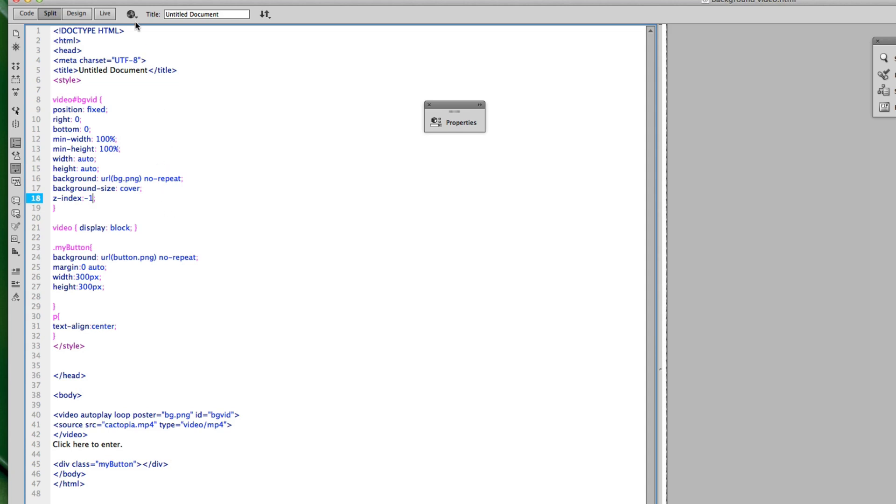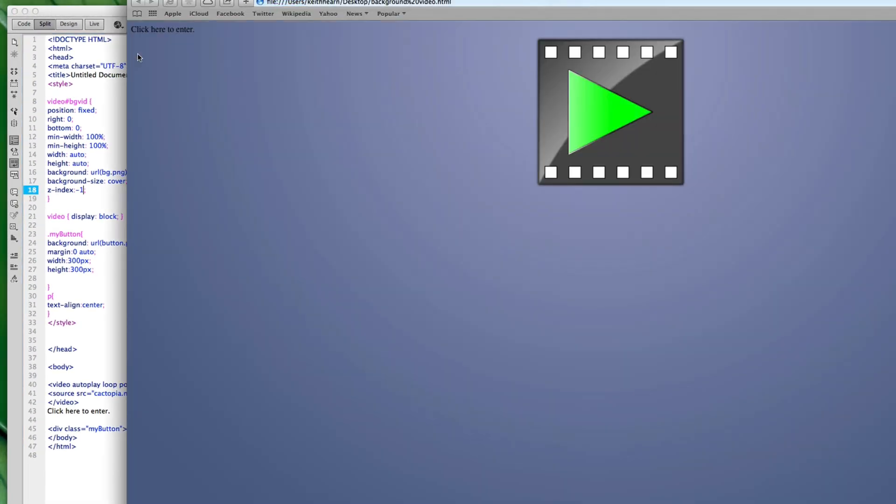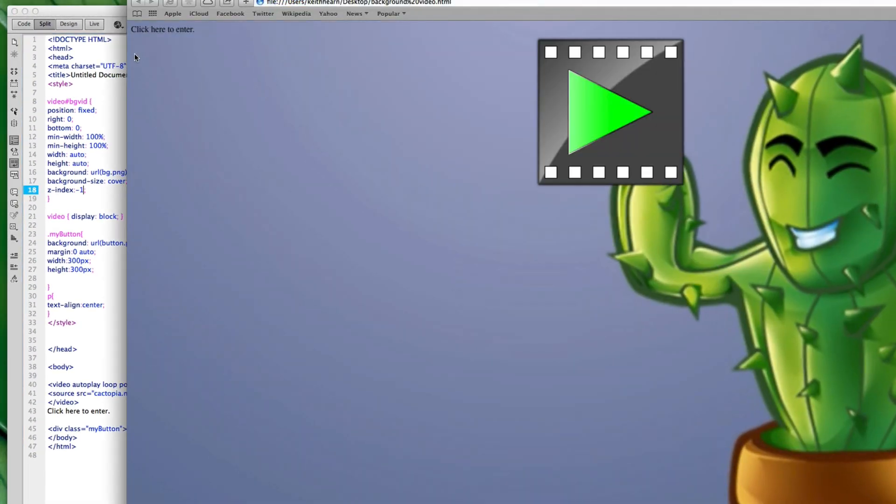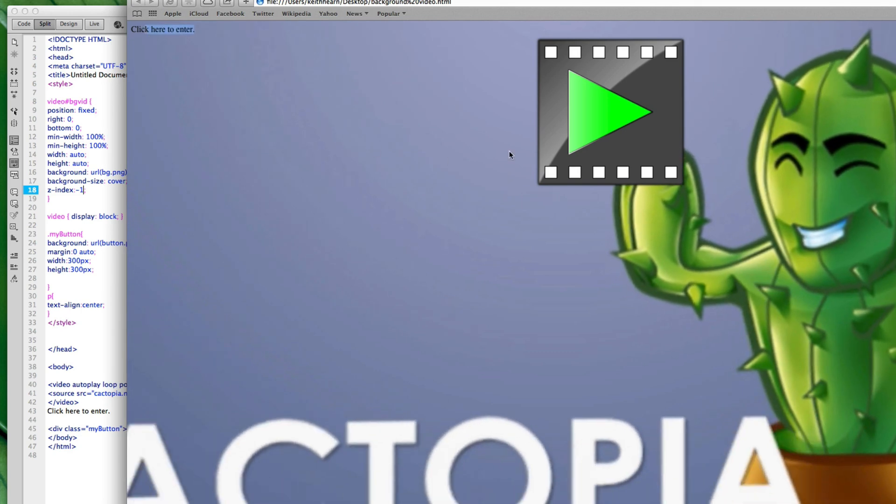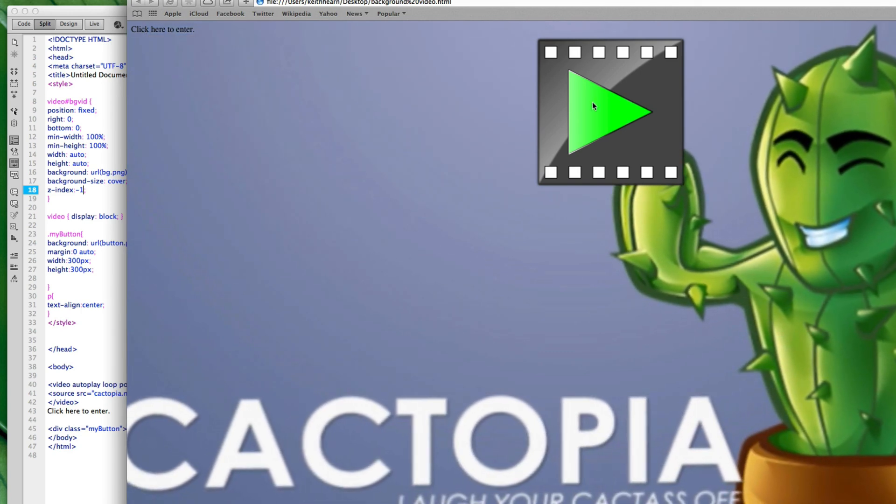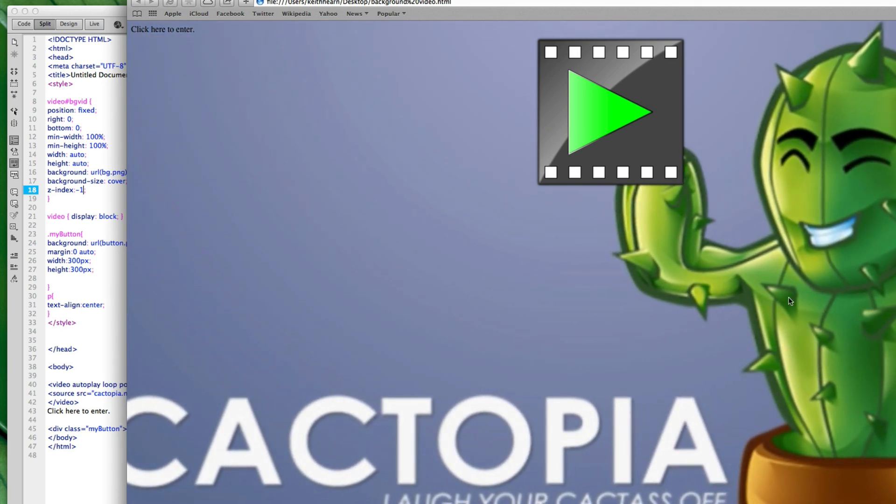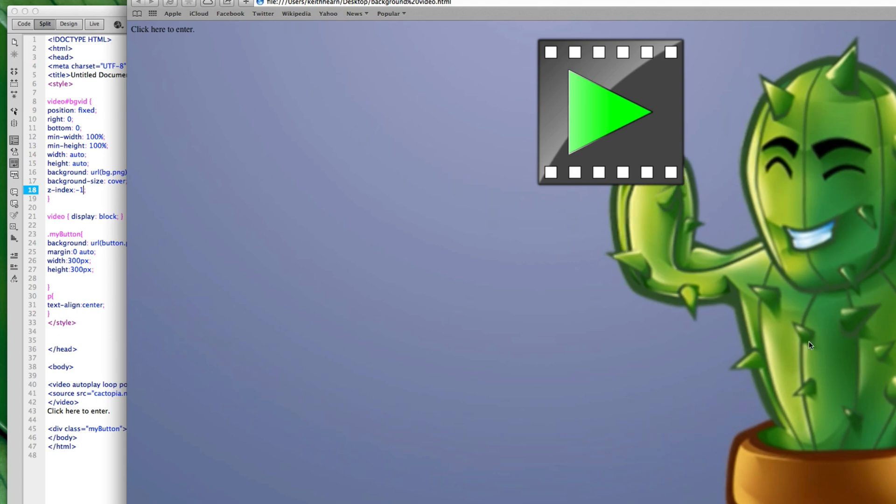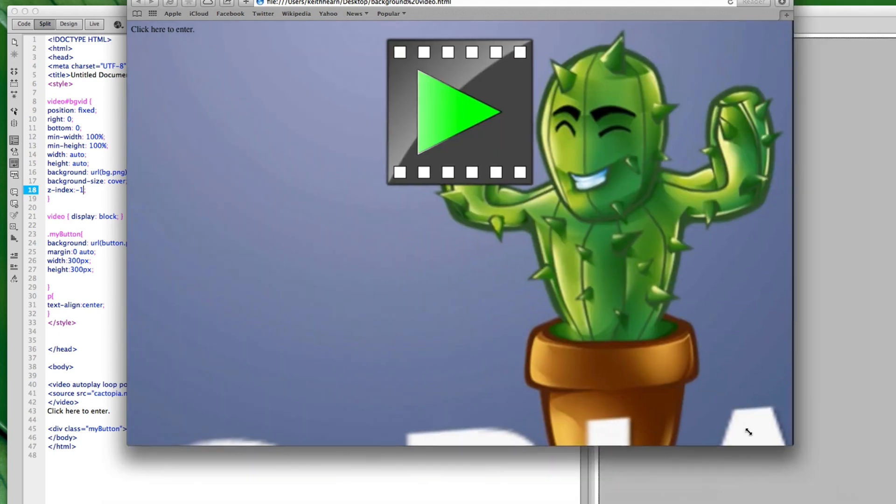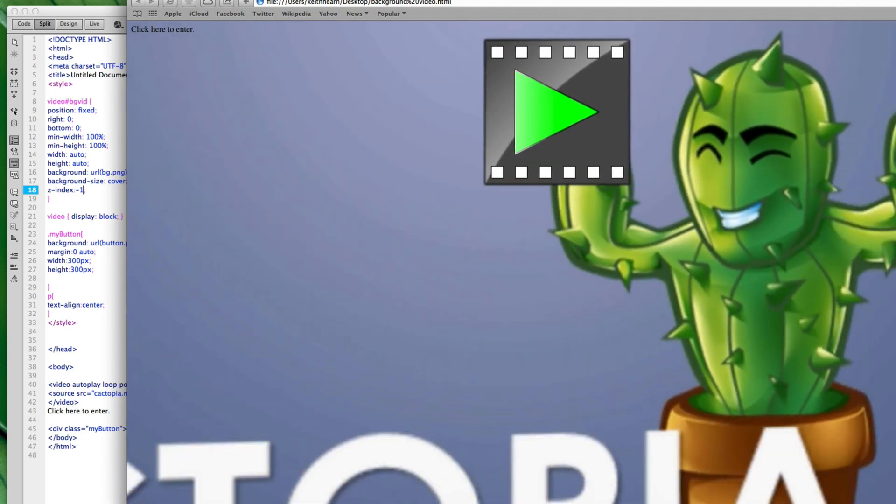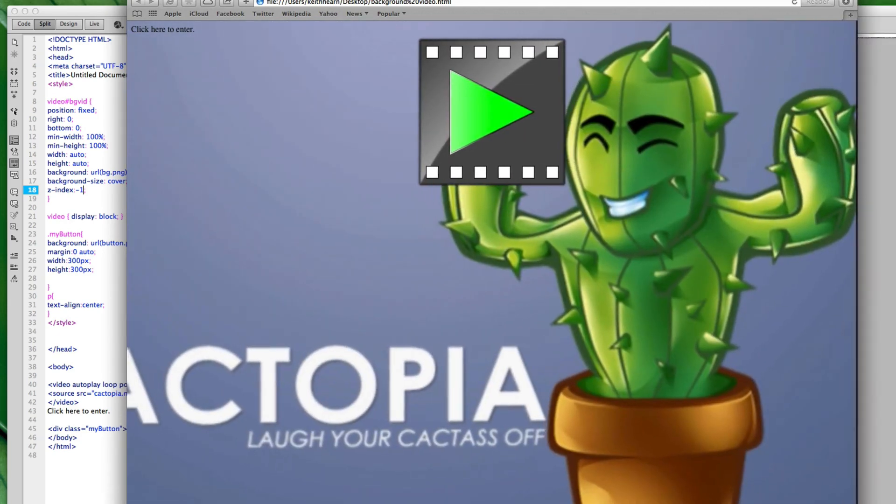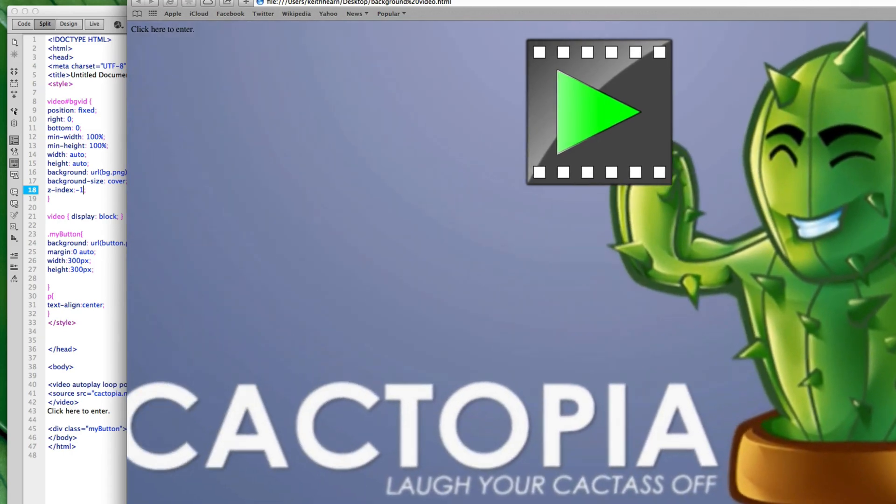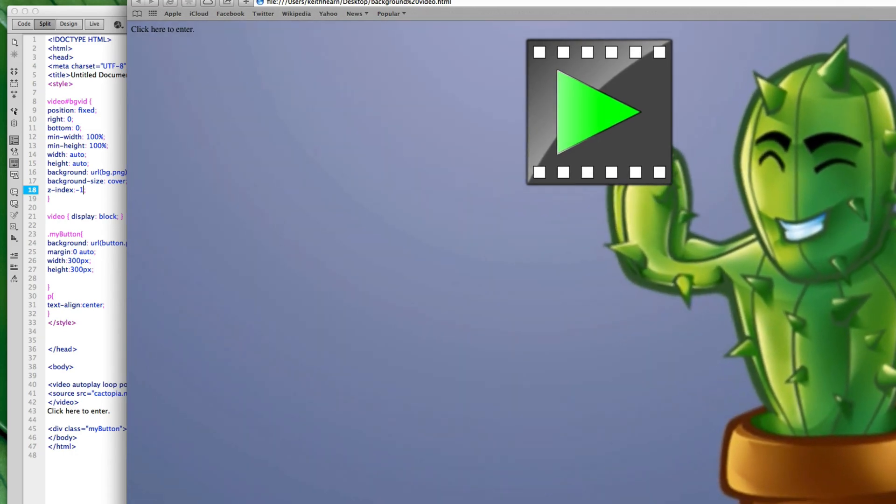Alright, so now if I save this and preview it in a browser, this should show up and actually work correctly. Alright, good. So we've got our text, we've got our graphic button up here, and the video is still playing behind all of that and it works with the same other properties where it scales.